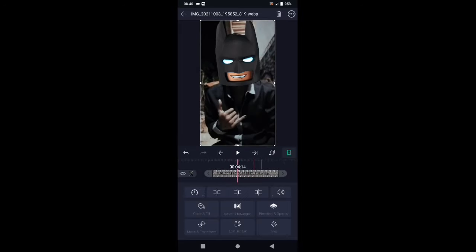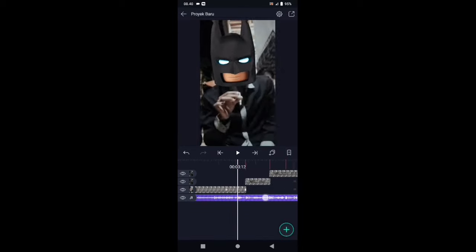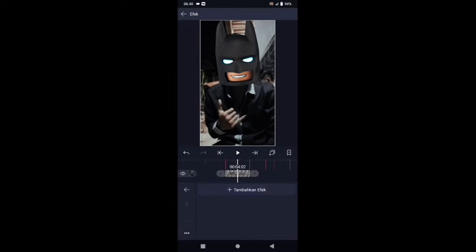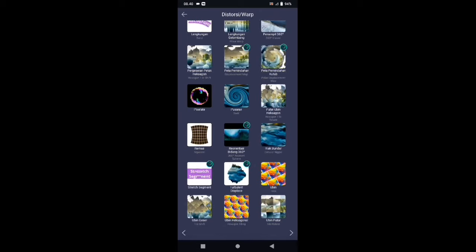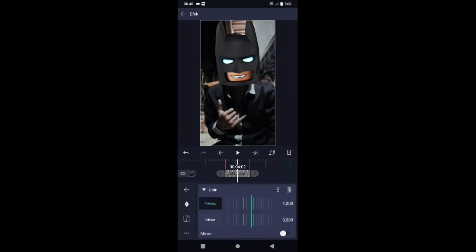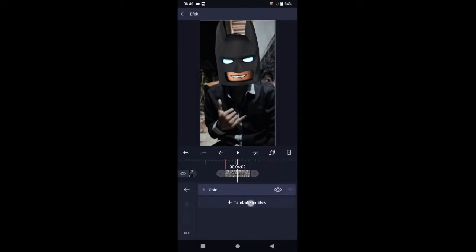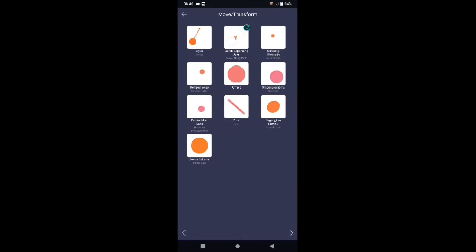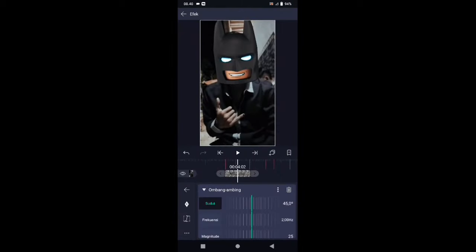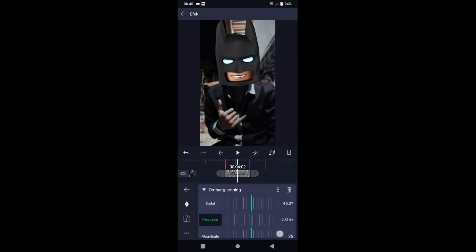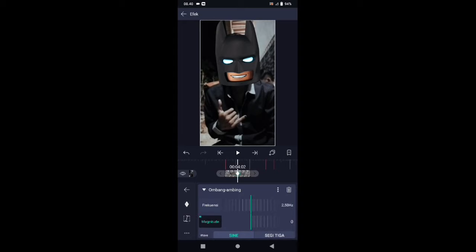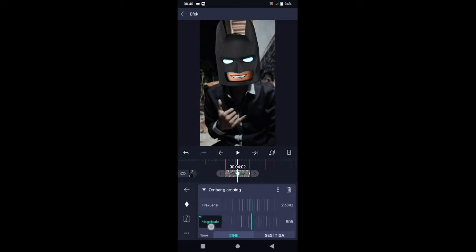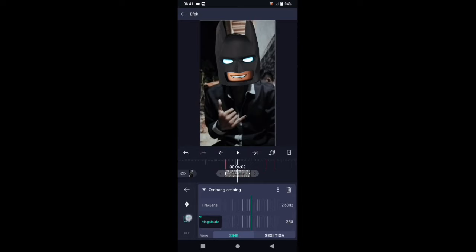Kemudian fotonya pangkas bagi dua sesuai dengan tandanya, seperti ini, di bagian awal pergantian fotonya atau di bagian bas besarnya. Di sini tambahkan efeknya: klik fotonya, pilih efek, tambahkan efek, pilih di bagian distortion atau warp, kemudian pilih ubin. Di bagian ubin aktifkan mirror-nya. Kembali, pilih efek, tambahkan efek, pilih di bagian move atau transform, kemudian pilih ombang ambing. Di bagian ombang ambing, sudutnya biarkan 45,0, frekuensinya ubah menjadi 2,50. Di bagian magnitude ubah ke 0, tambahkan kunci letakkan di akhir, dan di awal ubah magnitude-nya menjadi 500. Lalu buat kurvanya seperti ini.